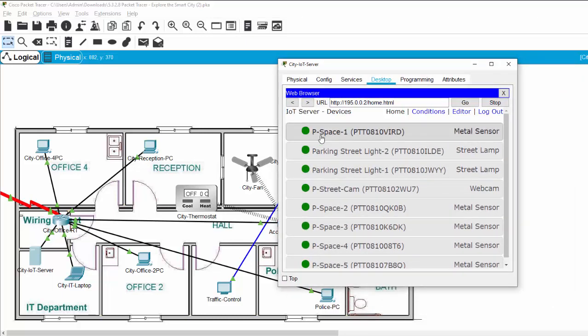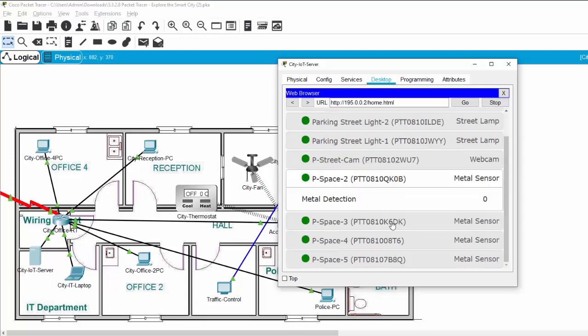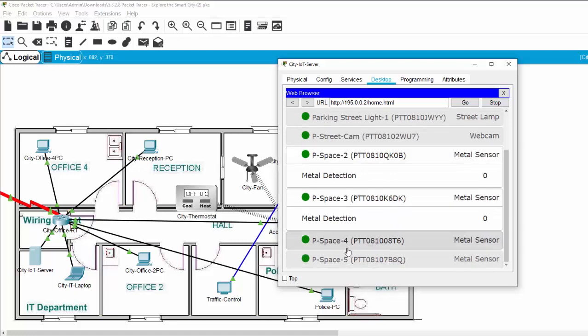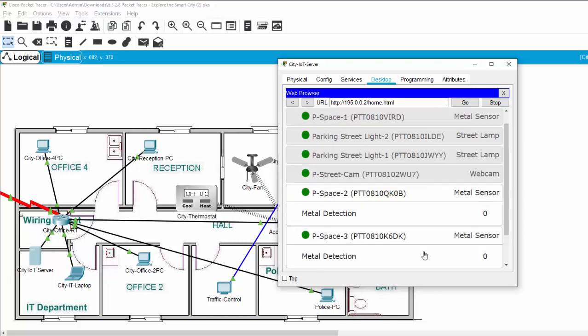You can see the parking space one, parking space two, and the status of each space, the parking street light, the parking street camera.